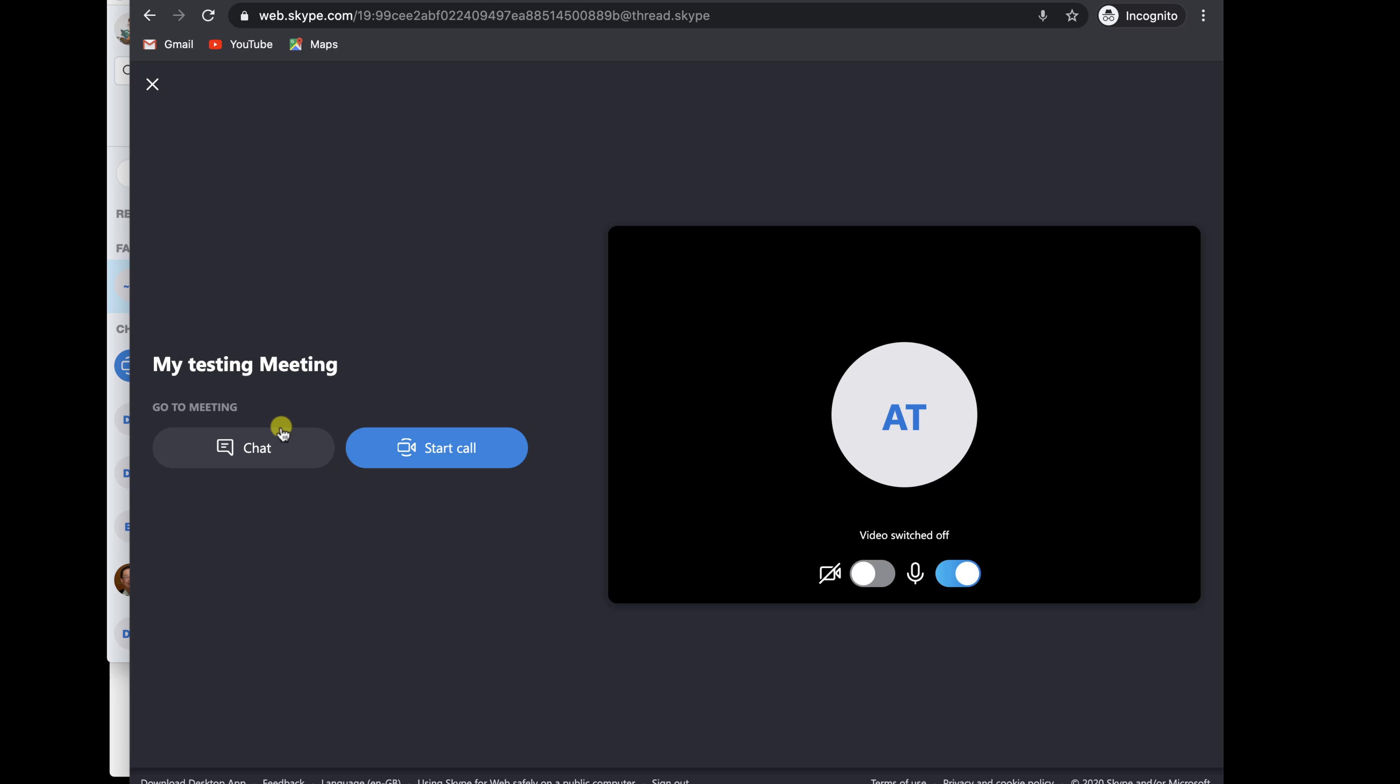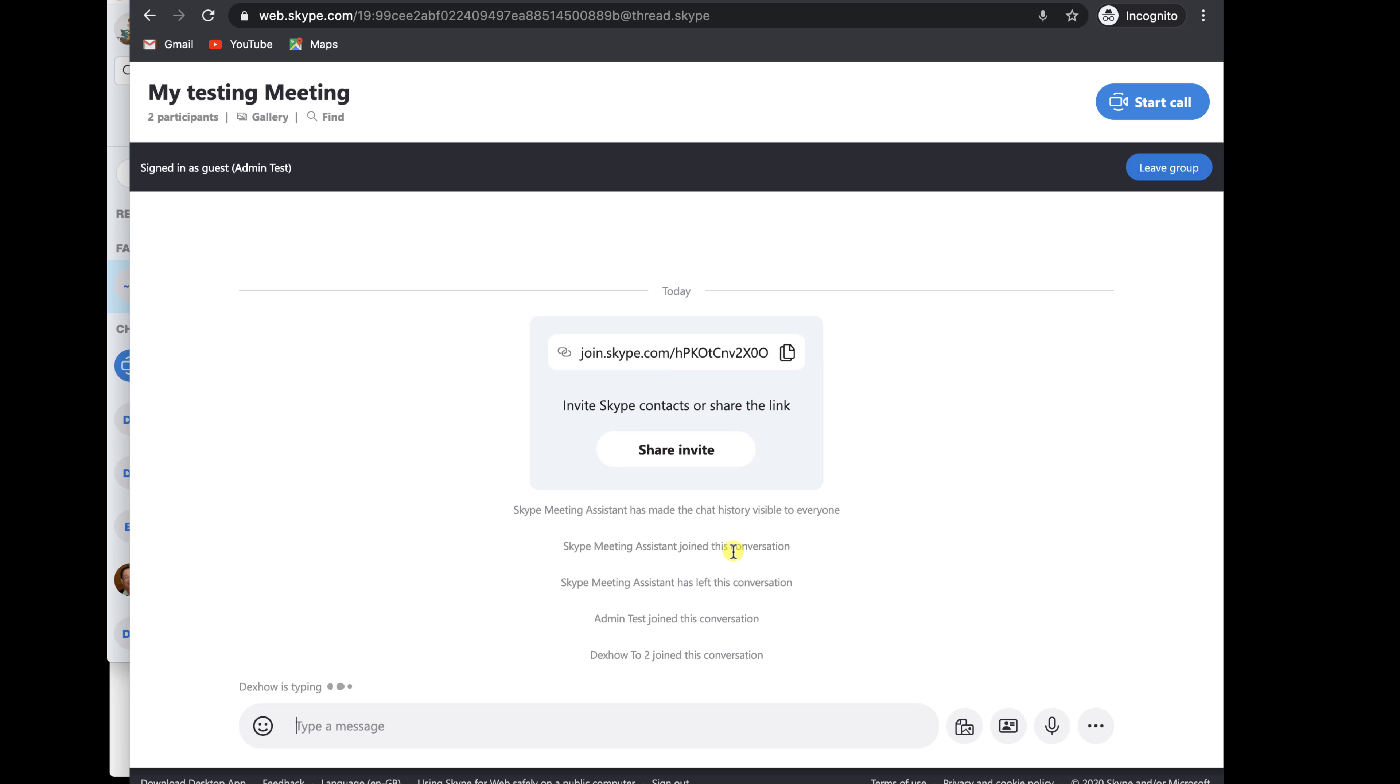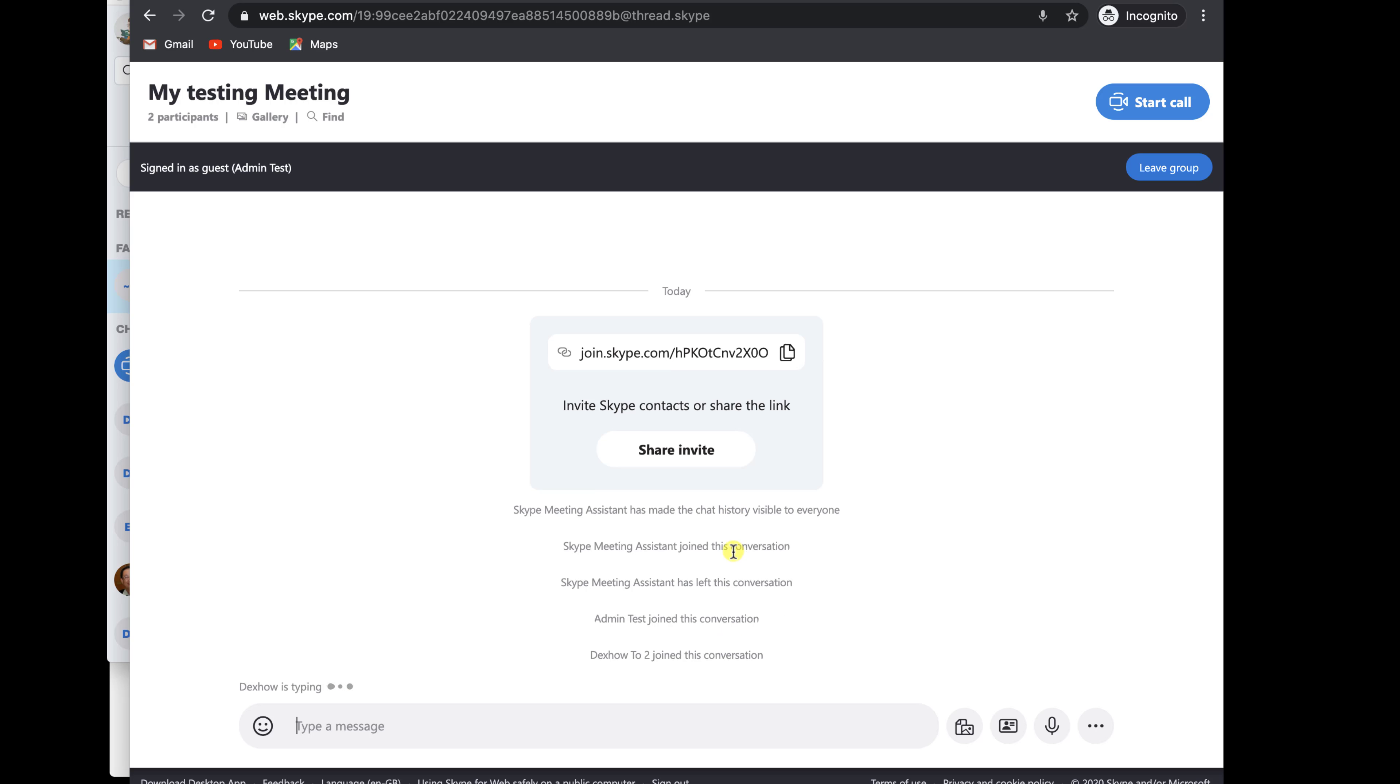Here on the page, you can start the camera, the microphone, and also just start the chat. Let's open the microphone. Swipe to on this button. Click Allow for the site web.skype.com to use your microphone. You can also start the camera if you want. Let's click on the chat.